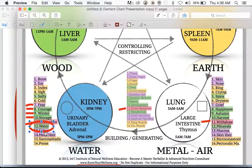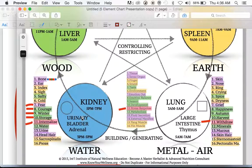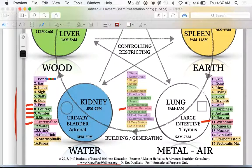Now let's talk about indicators of a problem in the water element. Number one on the list is the tissue — and based on what we just said, it's bone. If water is out of balance, there's likely a lack of molecular hydrogen causing the body to pull from its alkaline reserve minerals, specifically calcium and magnesium right out of the bones. When people have bone density problems, healing difficulties, or other bone-related issues, we look at the water element.